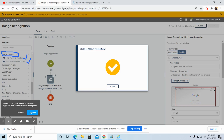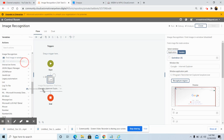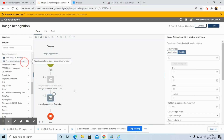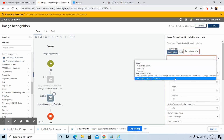Next we will discuss the findWindowInWindow command. This command is basically used to find the image of a window inside another window. Drag and drop this command and select the application on which you want to work.